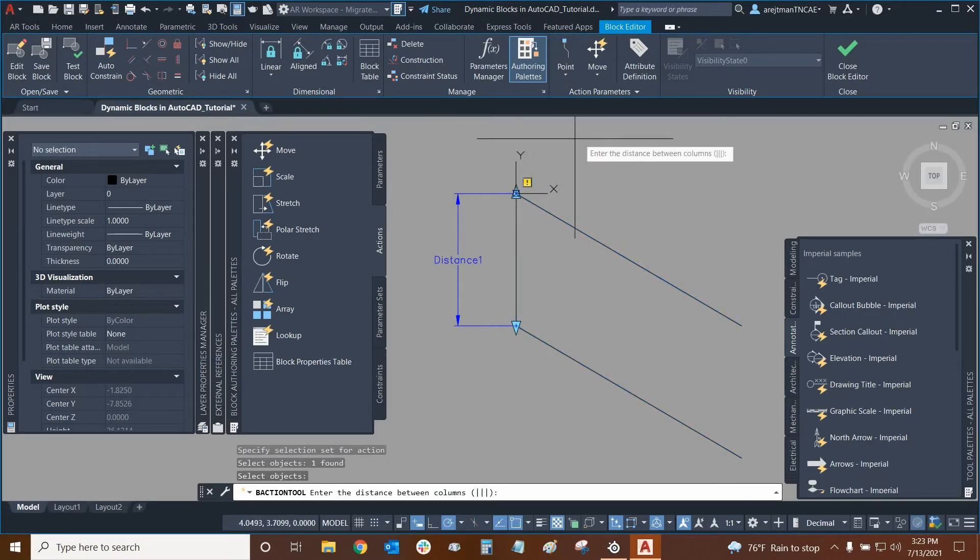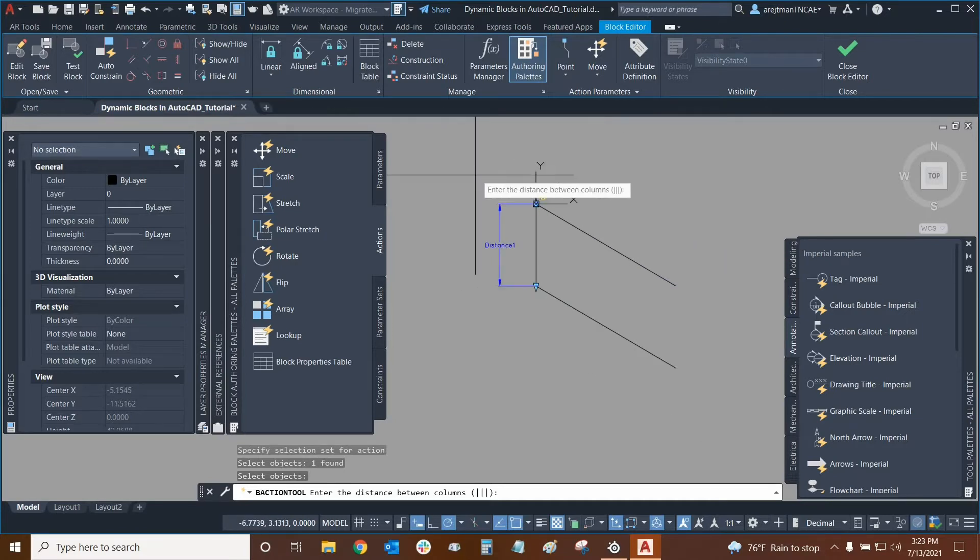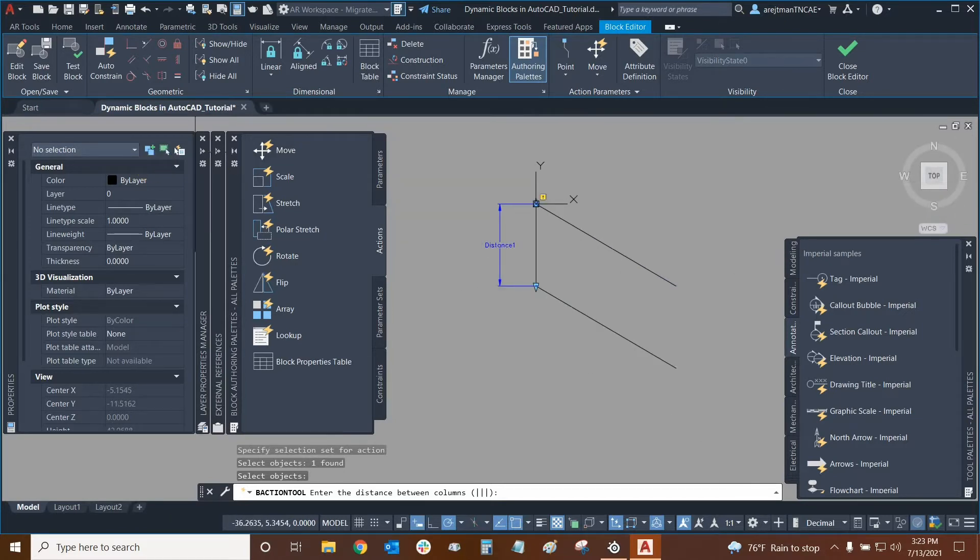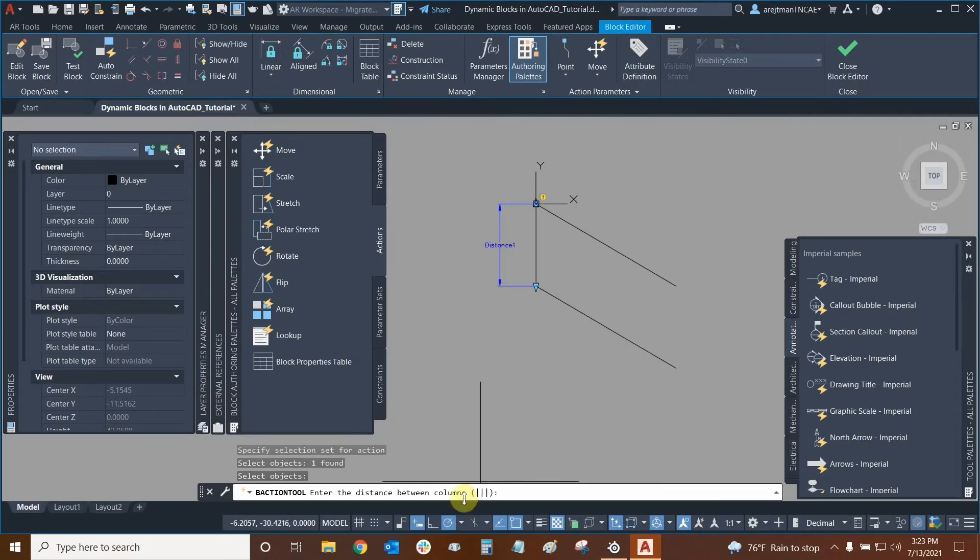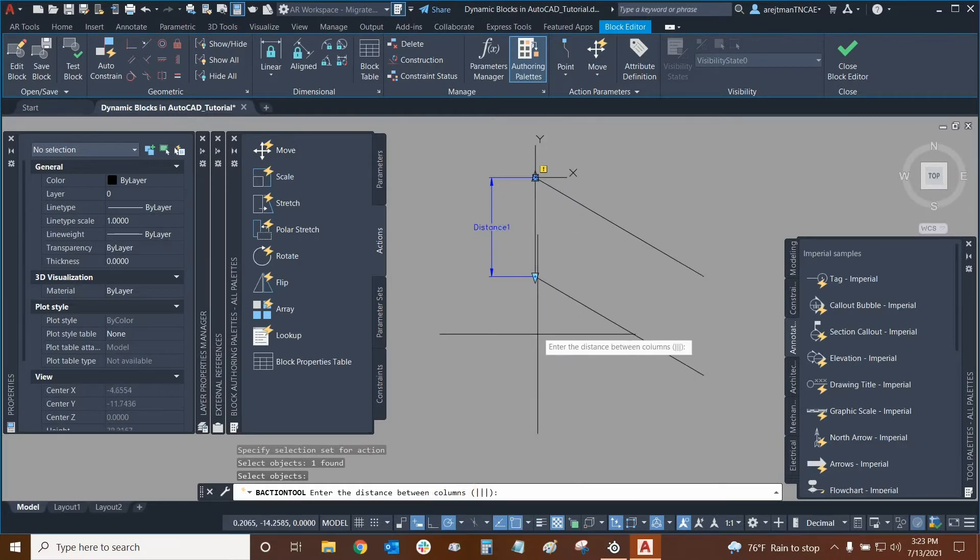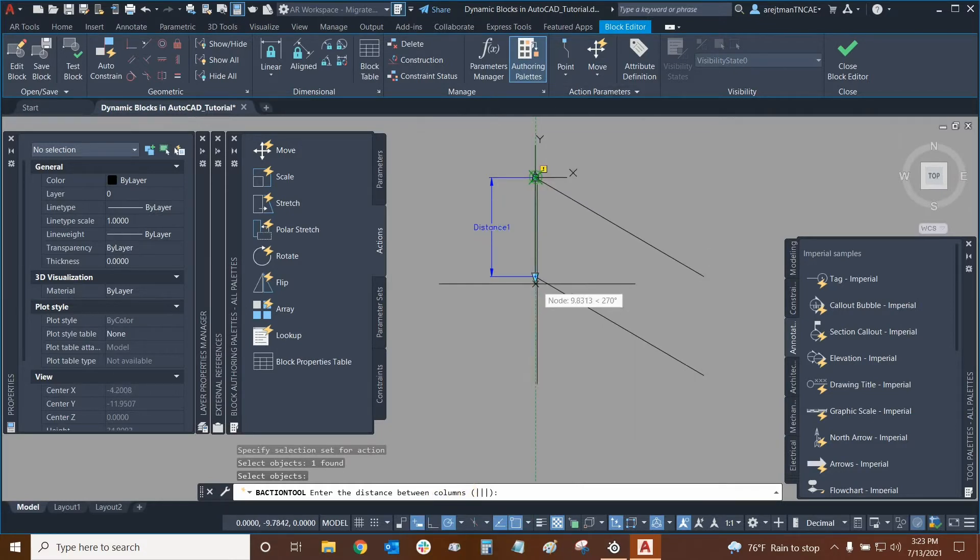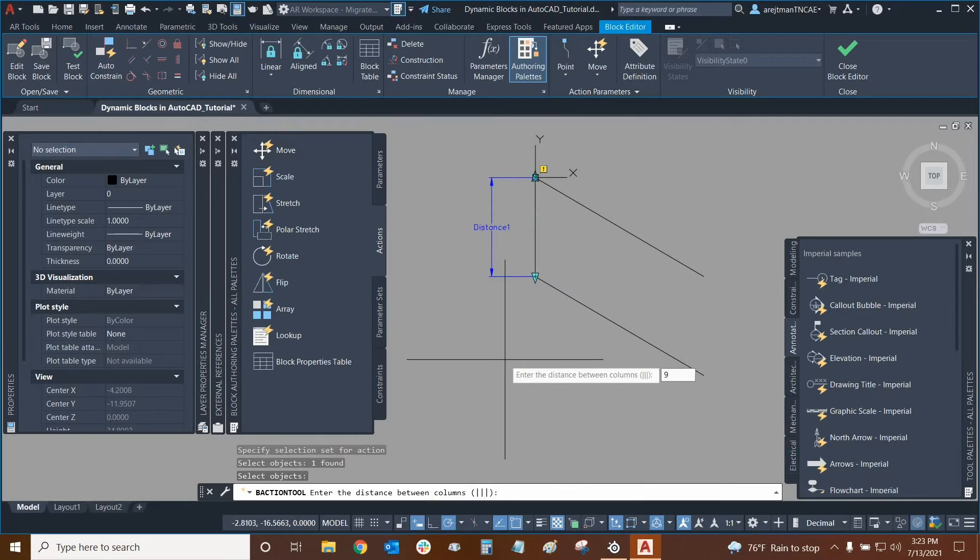Now it's going to ask us an interesting question. What is the distance between columns? This is assuming that we're going to be arraying from right to left. In this case, we're going down and up. So columns basically are rows in this case. So this is just terminology. We know that the parking space width is nine feet from here to here. So we can just type in nine and then press enter. And here we are.